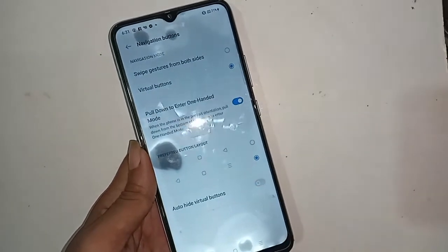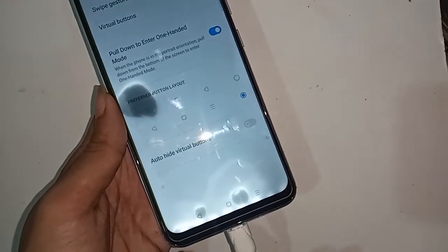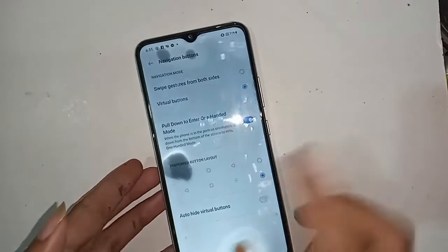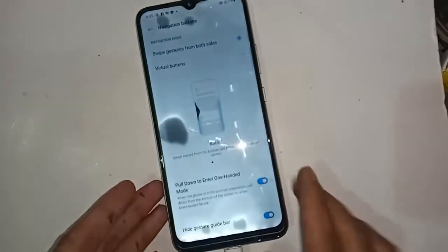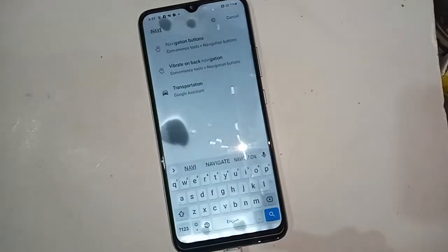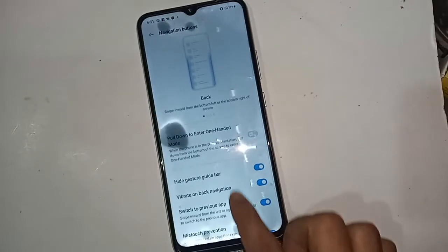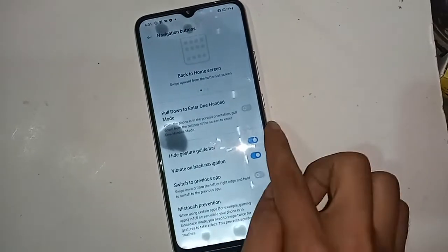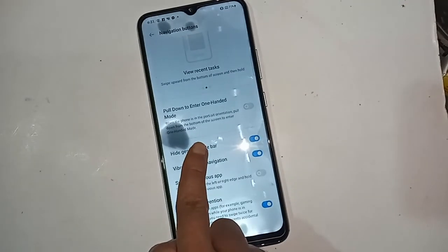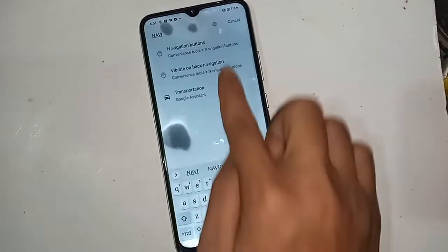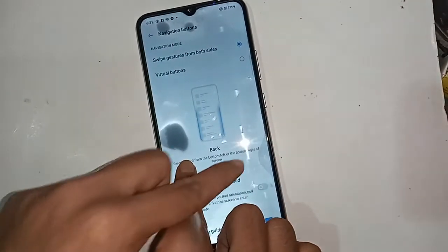If you want to change it, just click on it and change your three buttons. If you want to hide your back buttons again, just click on the gesture navigation option to hide the back button, recent button, and home scroll button. And if you want to show them back, just click on it again.